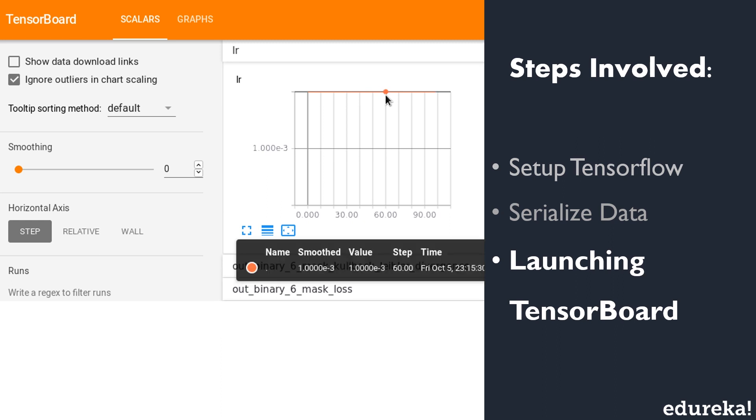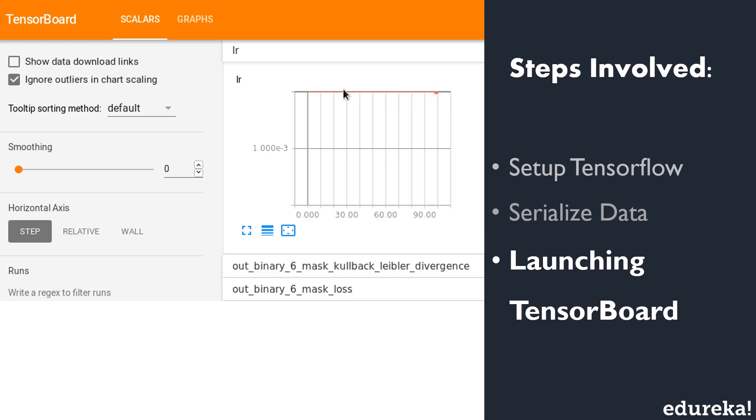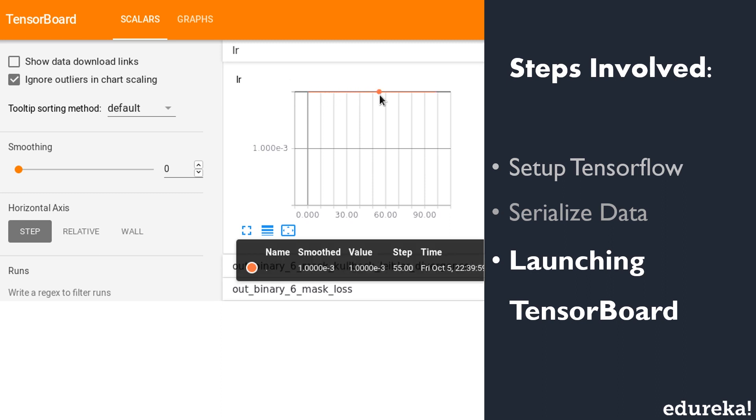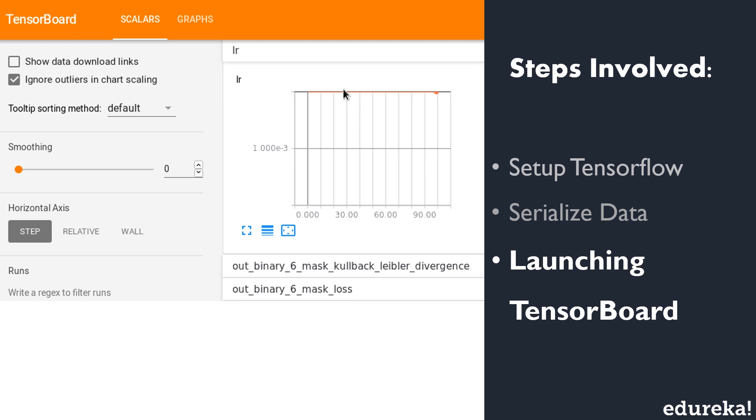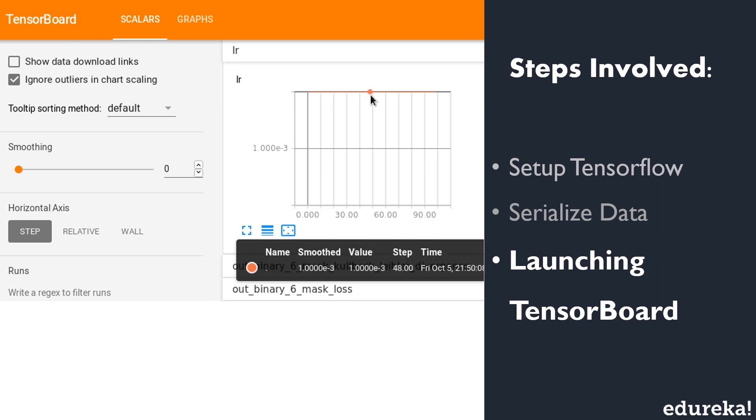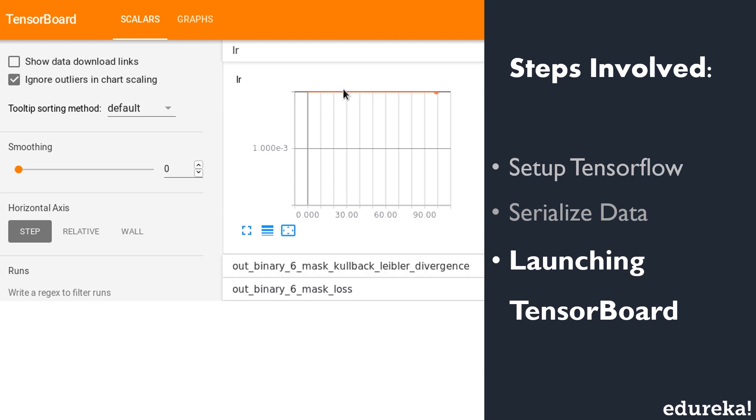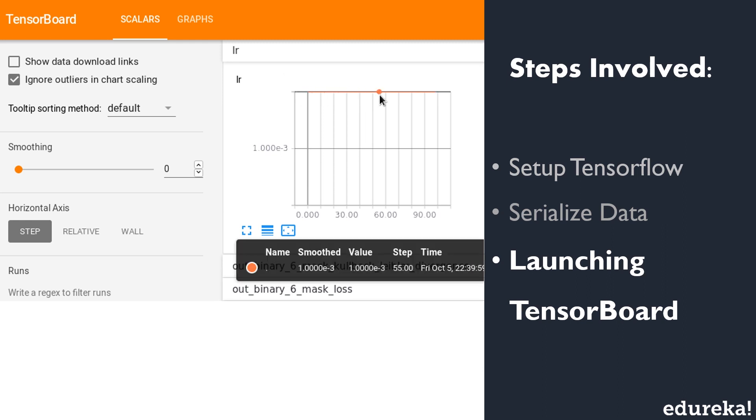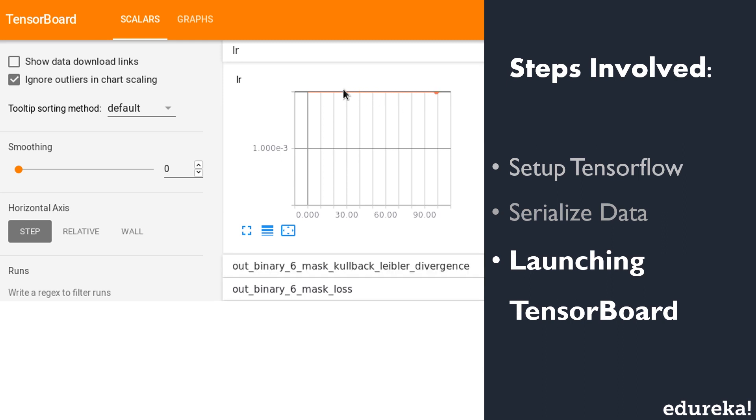Once the serializing of the data is done, the final step is to launch TensorBoard. Once TensorBoard is running, we just have to navigate the web browser to localhost:6006 to view TensorBoard. When looking at TensorBoard, you will see the navigation tabs in the top right corner where each tab represents a set of serialized data that can be visualized. So this was all about the different steps involved in working of TensorBoard and all the different views of TensorBoard. Now let us have a look at how it actually works and what is the code behind making TensorBoard work.